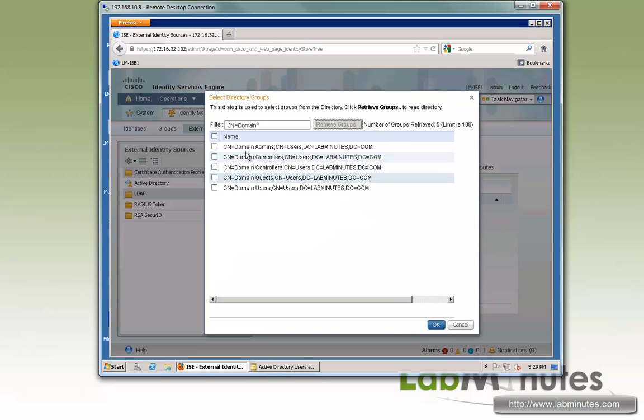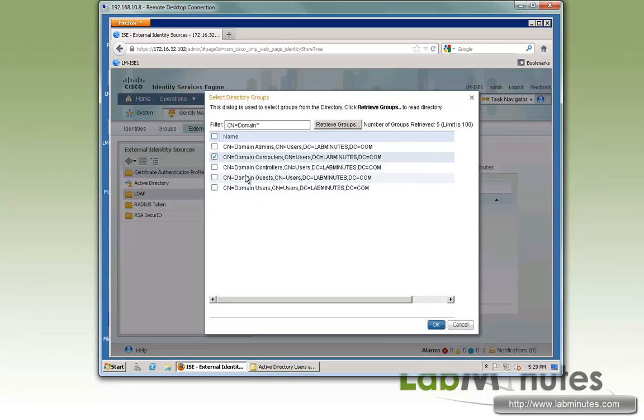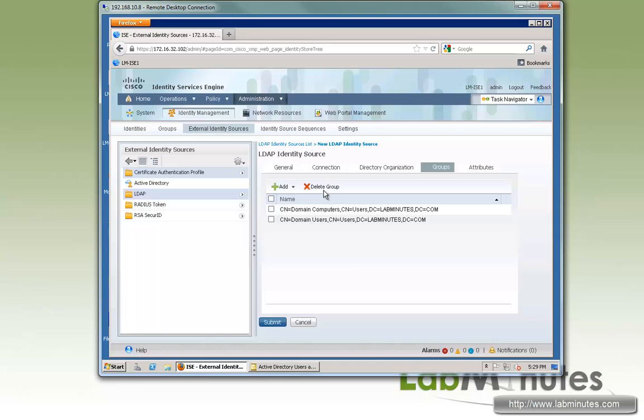Then retrieve groups. Now we're left with five groups, so just go ahead and select the one that you need. So it will be domain computers for us and domain users. Click OK. And now we have the group added.